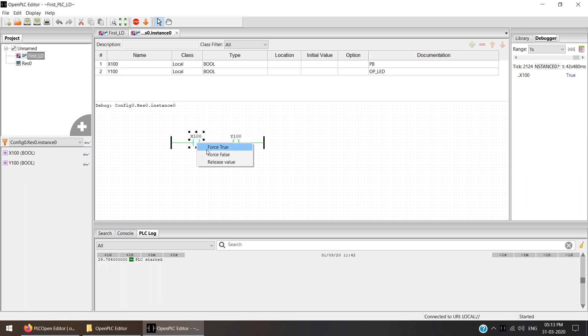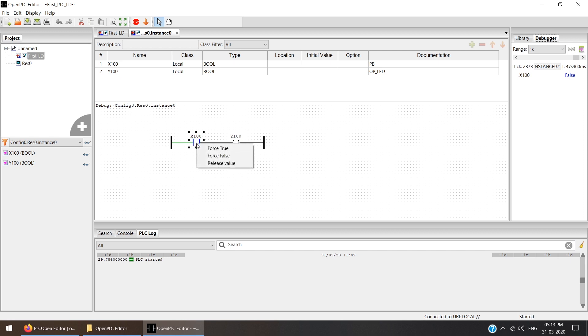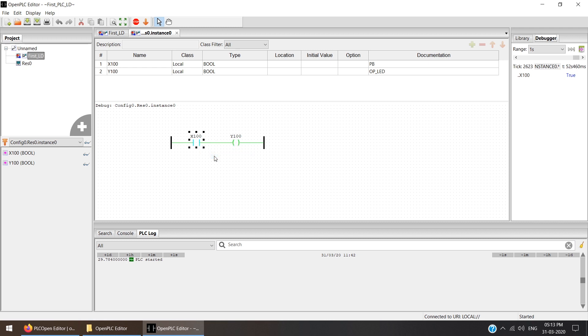If I right-click and Force False, then the LED is off. If I again press the LED push button, the LED is on. If I again press this, the LED is off. Like this, we have completed our first simple ladder coding simulation.